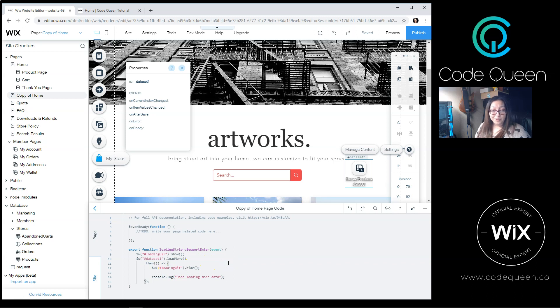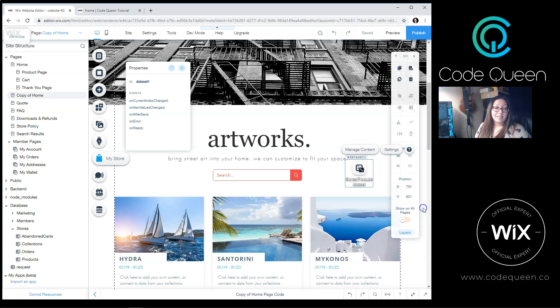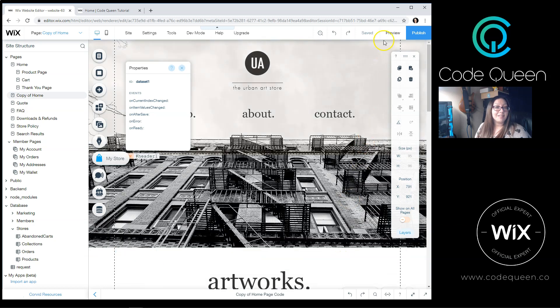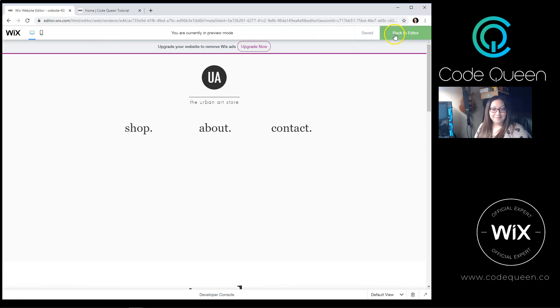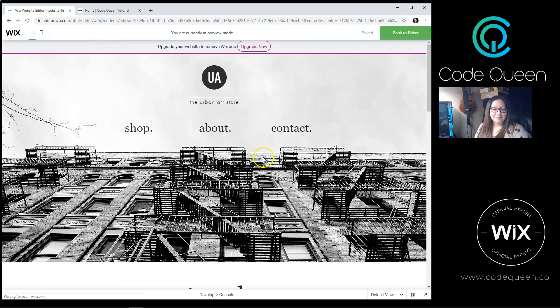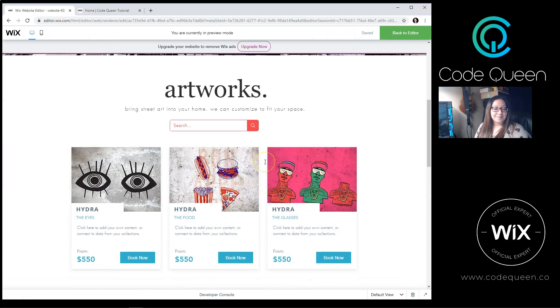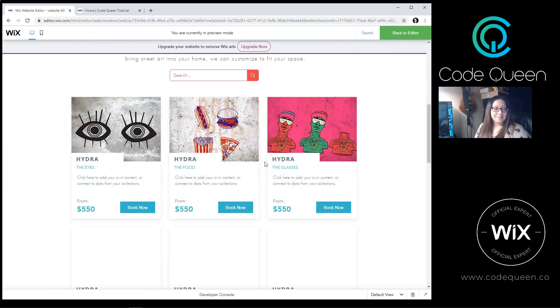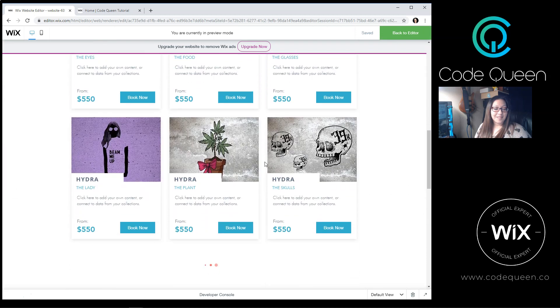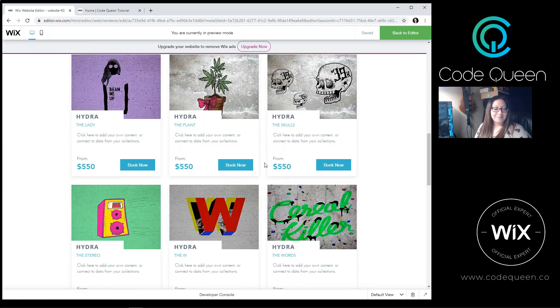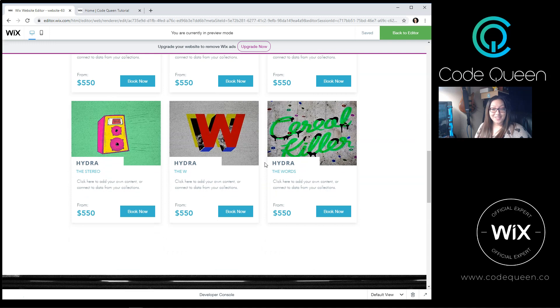This is all the code that you need to make that lazy loading effect. Let's go ahead and save it and preview. There we go.